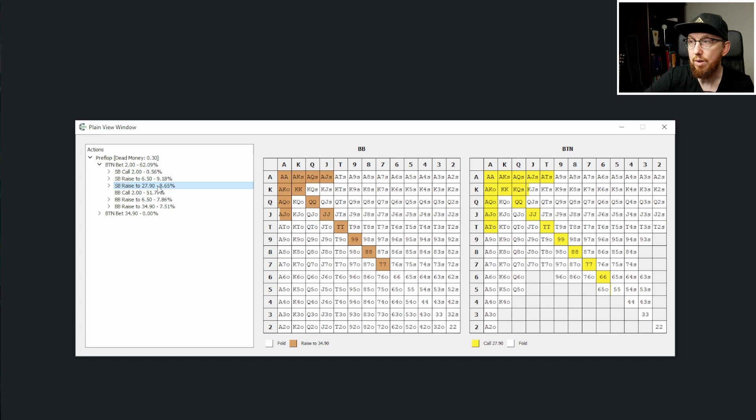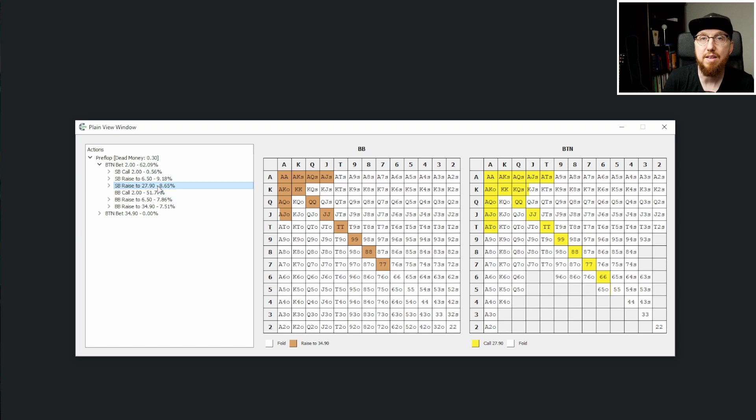Now, there's every chance that maybe D-Peters believed that when he shoves jack-nine suited here, the button was no way going to be calling with sixes or ace-ten off or king-queen suited or ace-ten suited. So that could be a reason why he decided to jam a bit wider than the solutions.